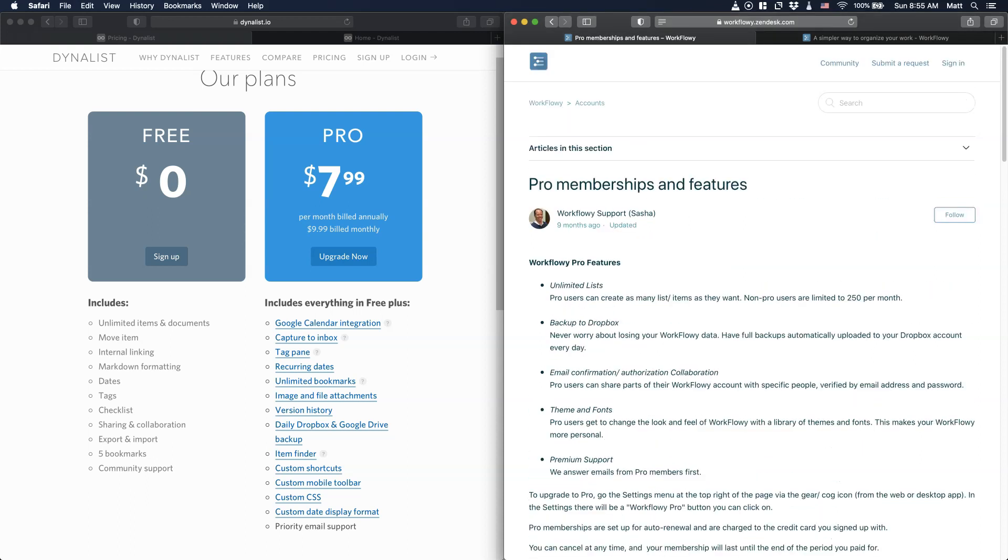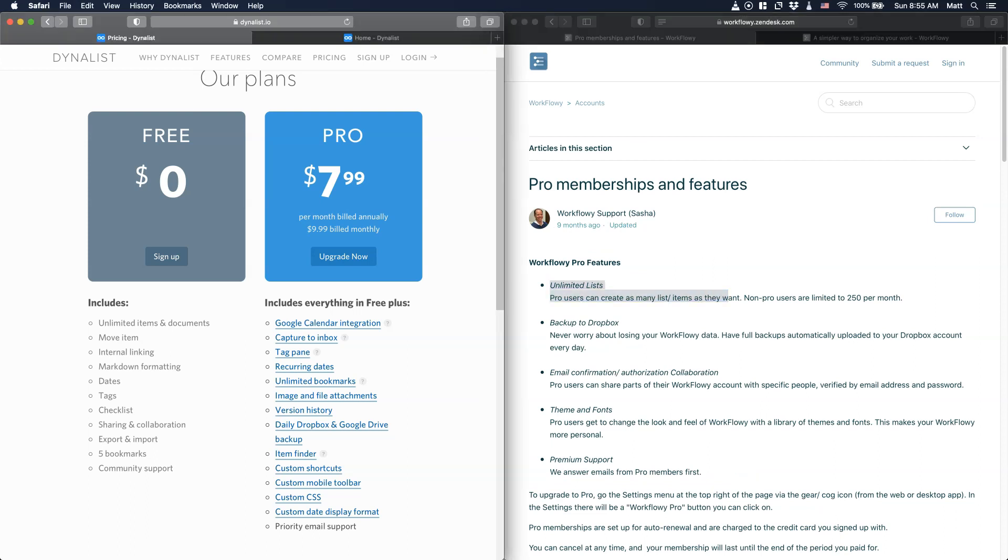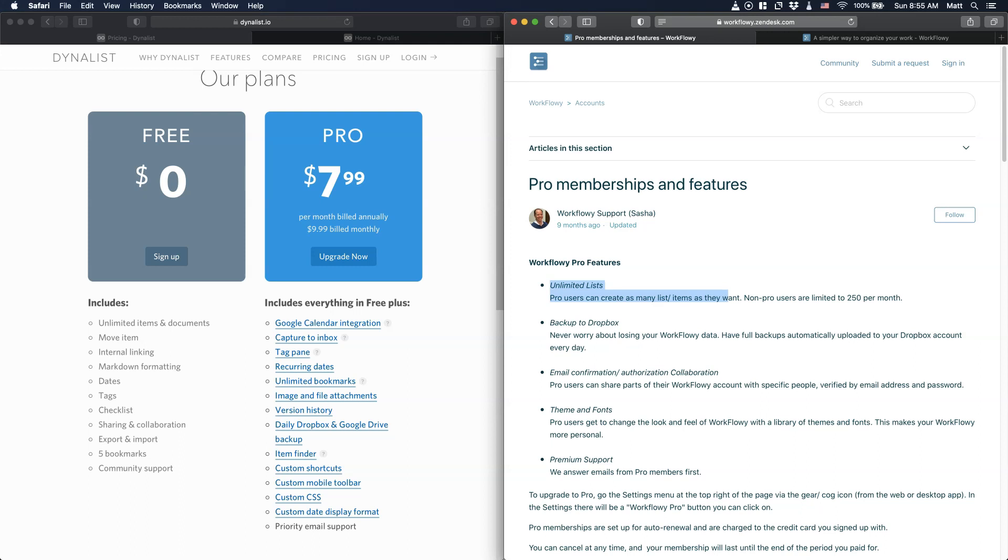What makes the big difference for me is the unlimited list, which you have on a free plan on Dynalist and not on the free plan on Workflowy. When it comes to the backup, it's just the automatic feature, but you can, of course, export your data at any point in both of those softwares.